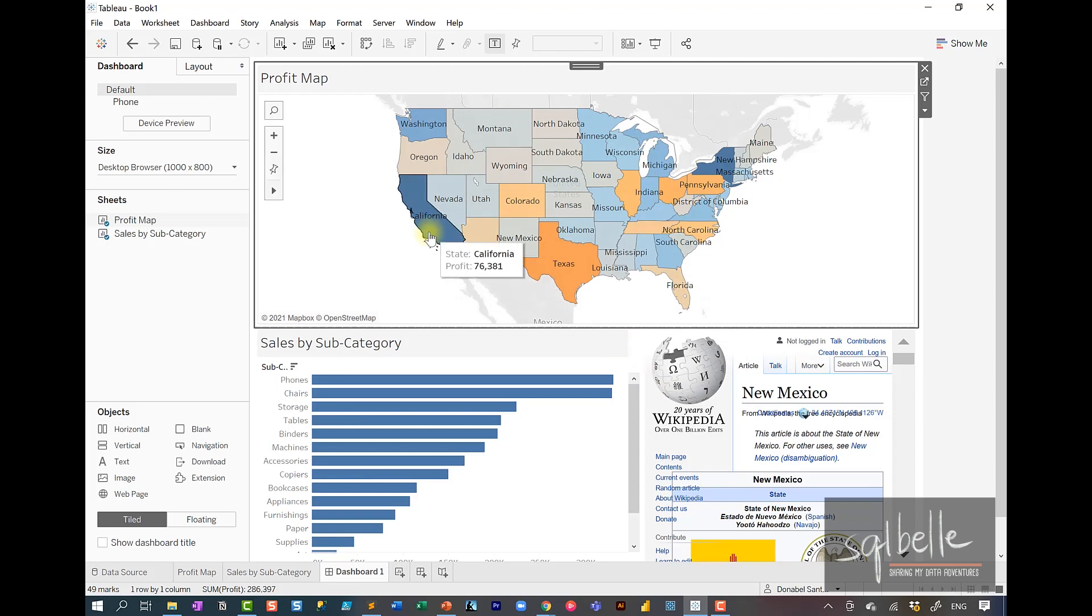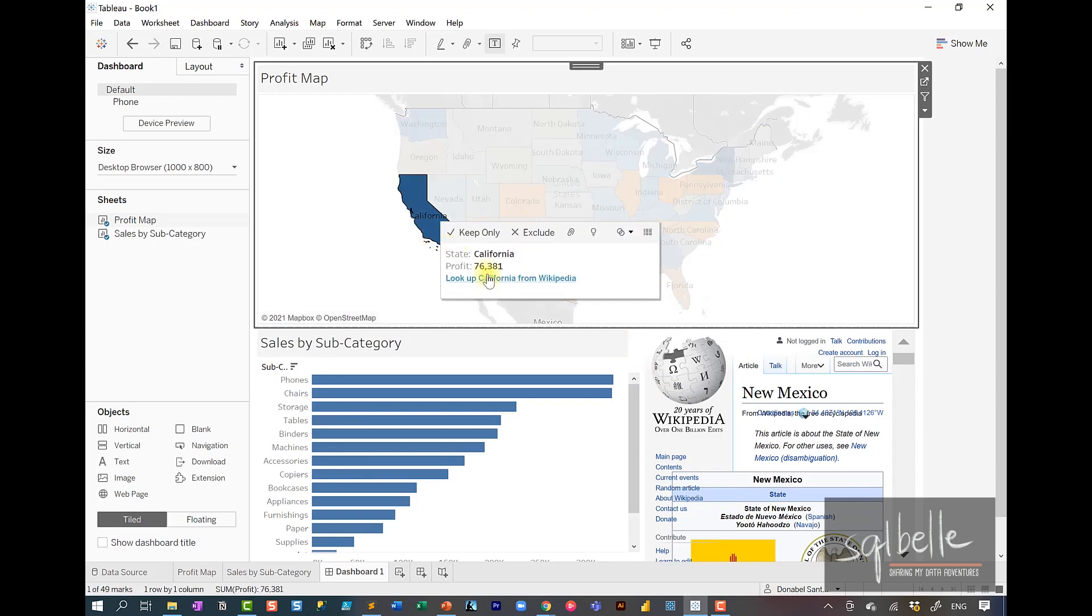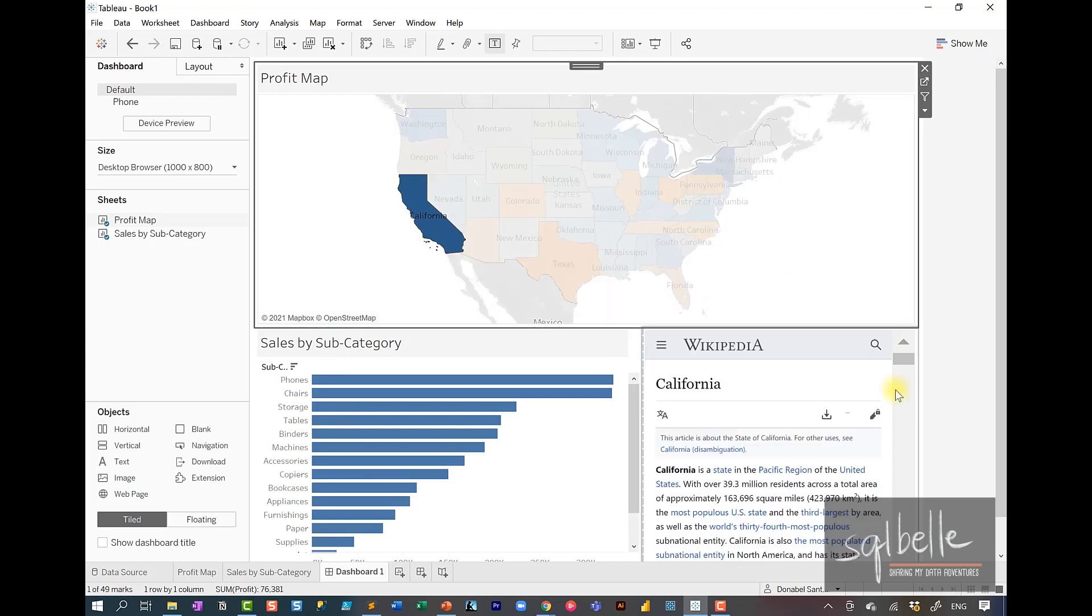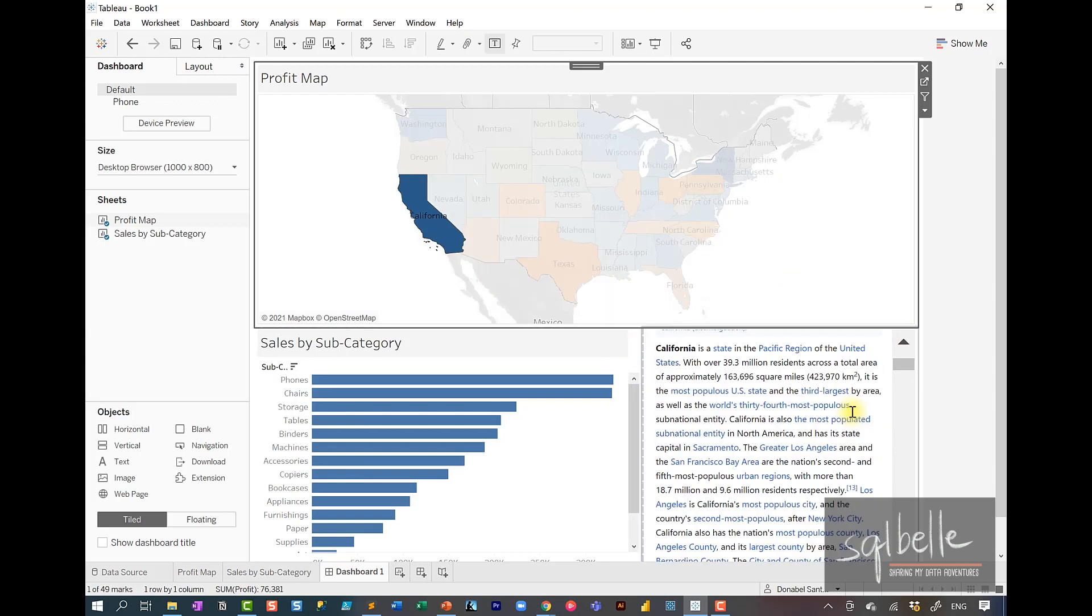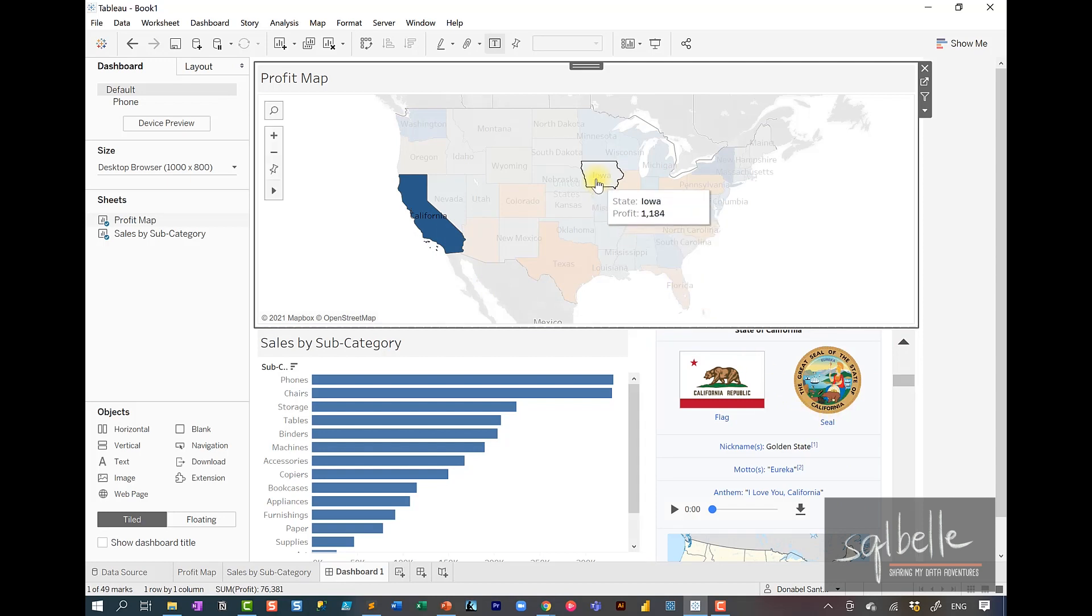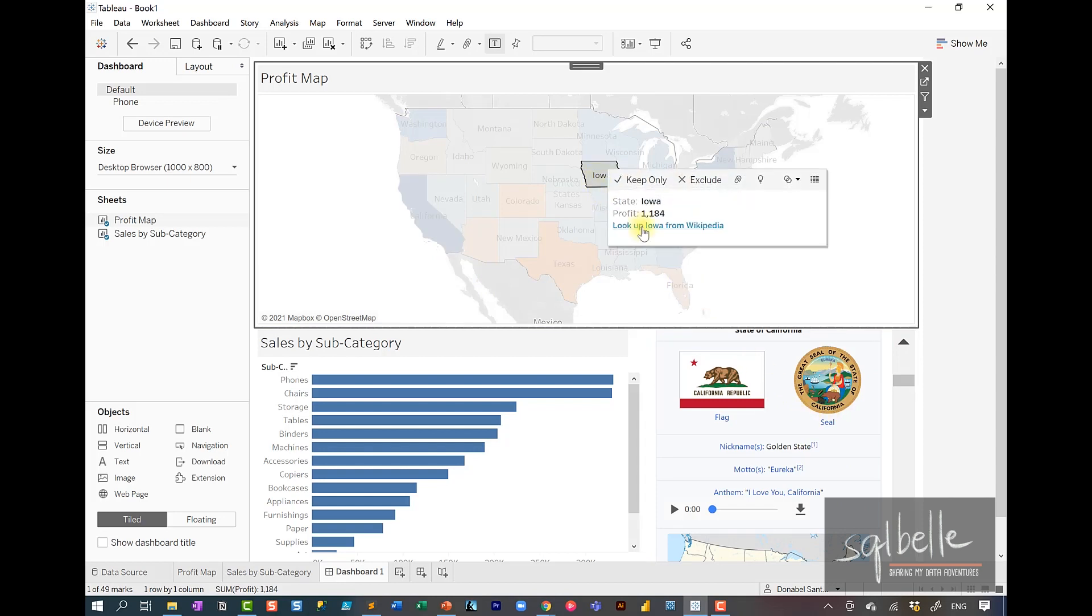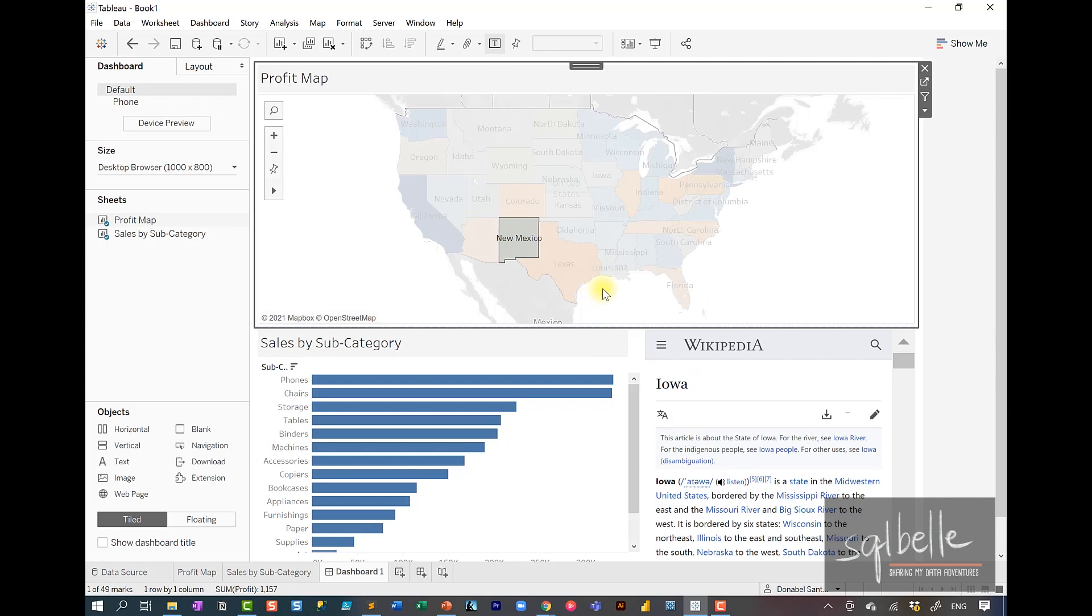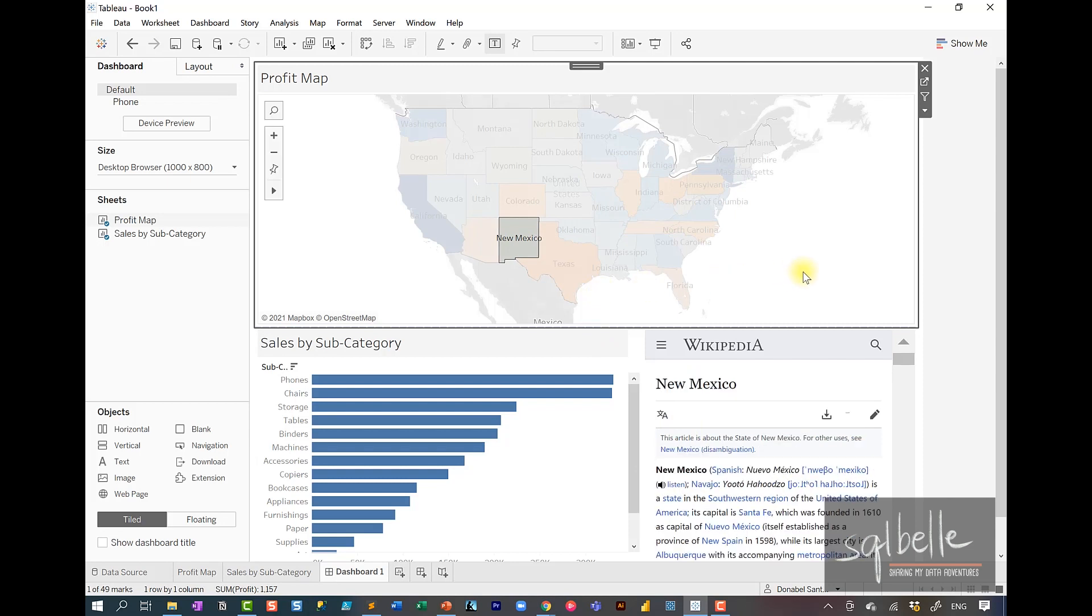Let's see. Let's look for California again. And we can see that this is a much nicer, cleaner experience. Let's go to Iowa. Same thing. New Mexico. Same thing.